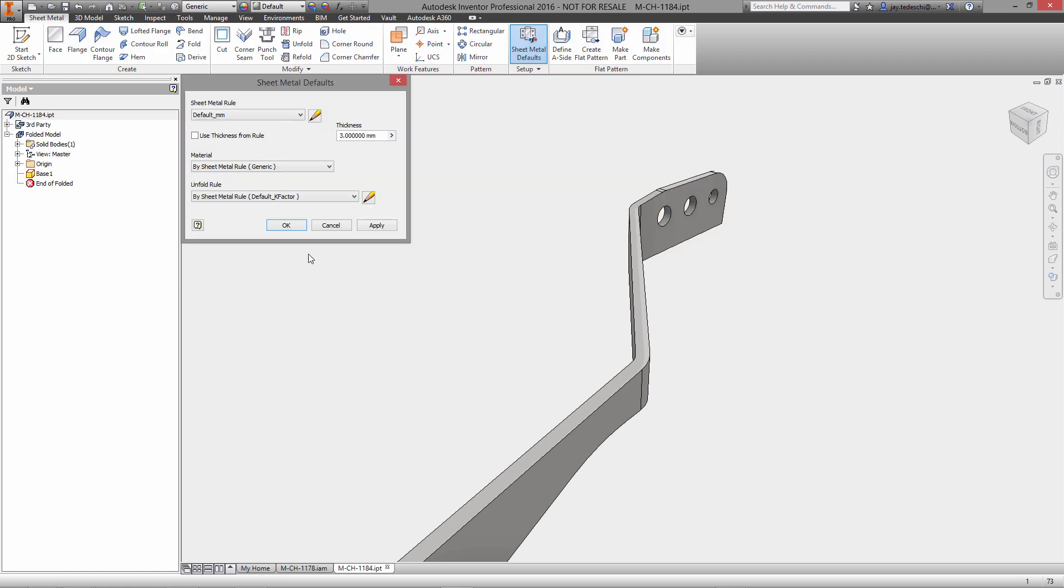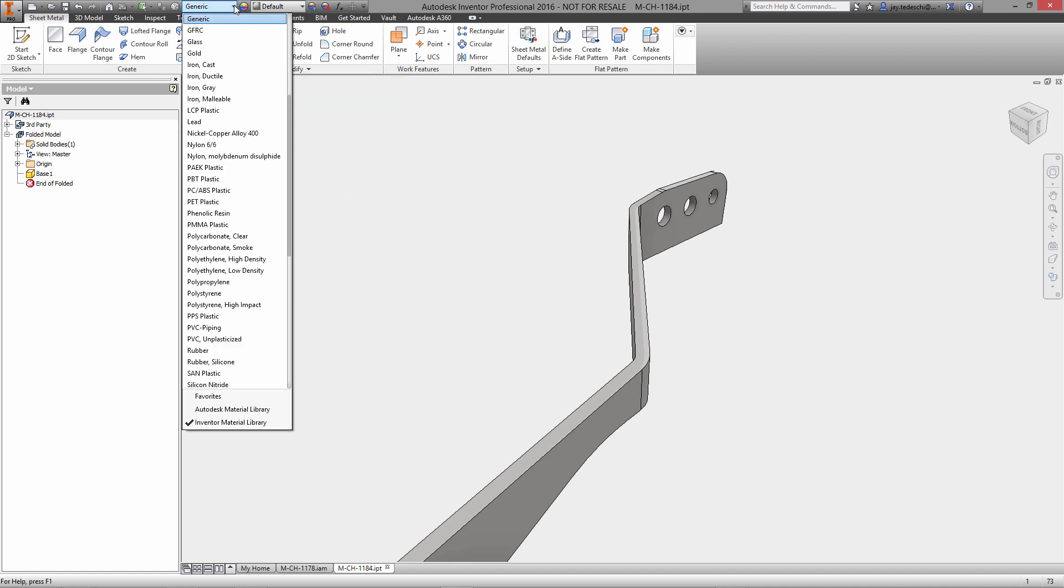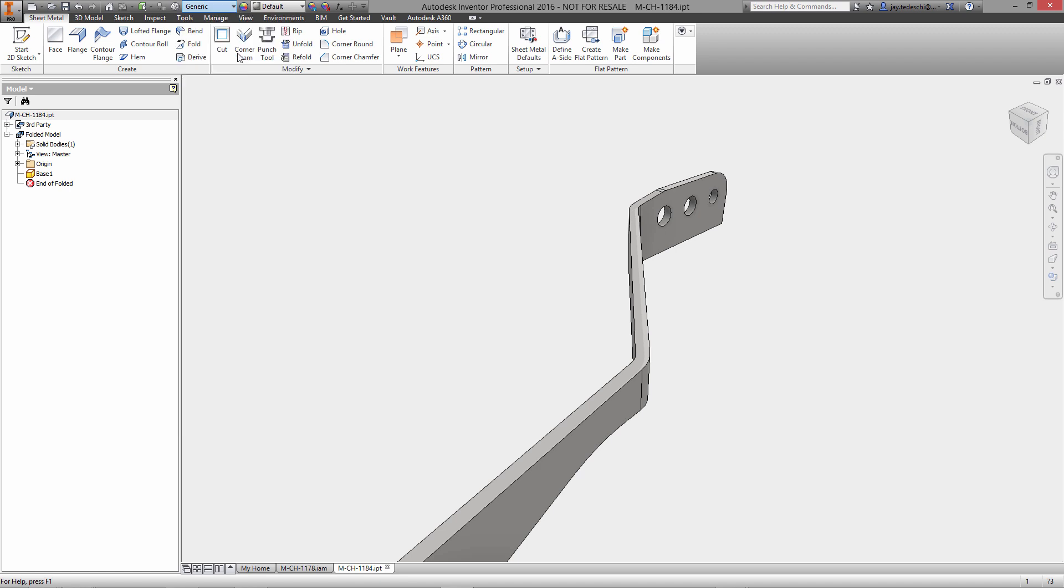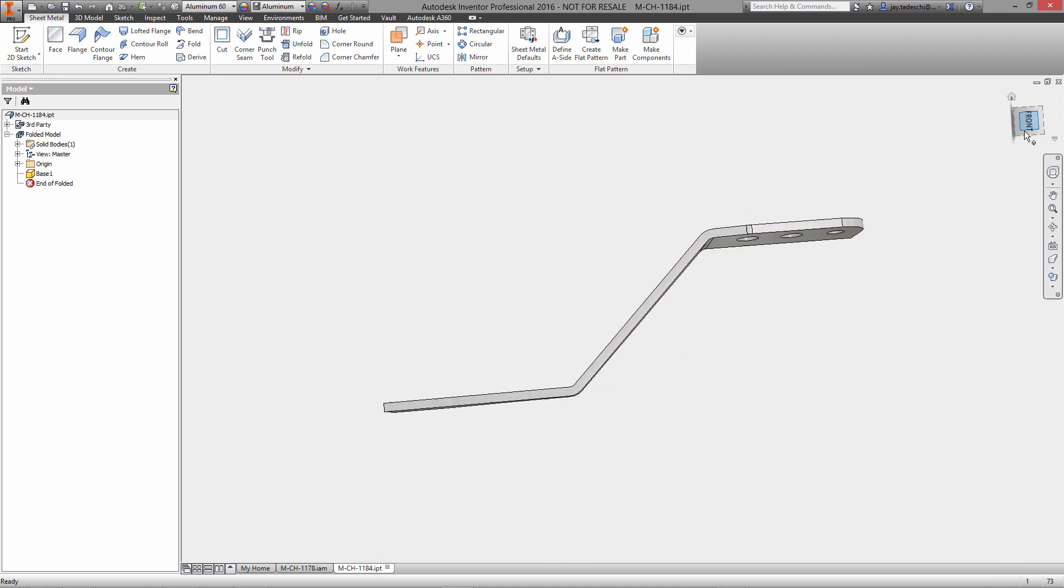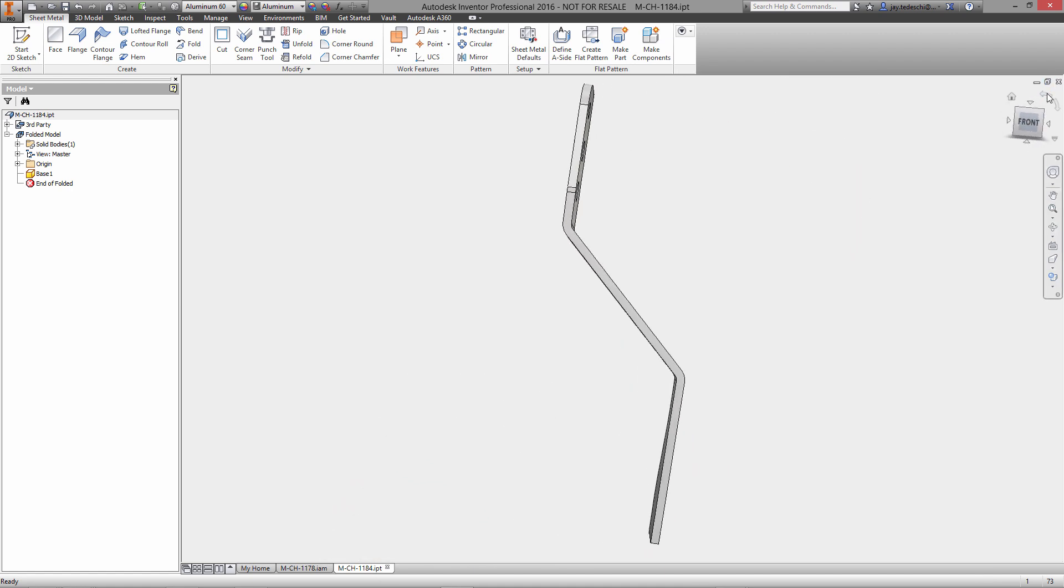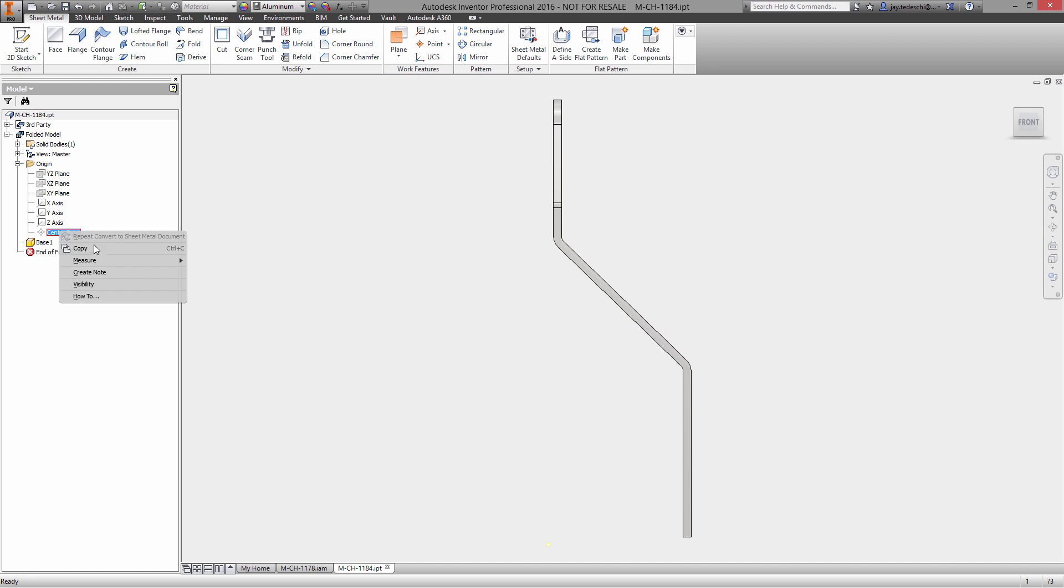By using some new functionality in the sheet metal environment that allows us to automatically define the sheet metal thickness based on the thickness of an imported or selected model. In this case, this is the imported data, so our sheet metal defaults are now set based on this imported component.